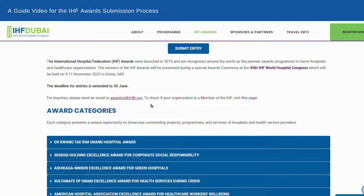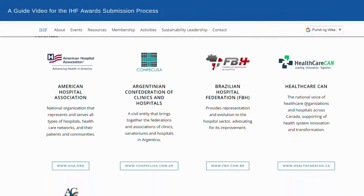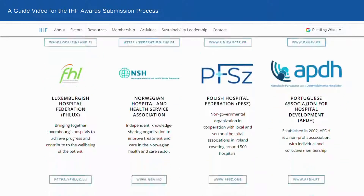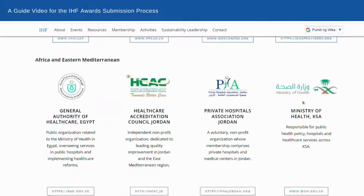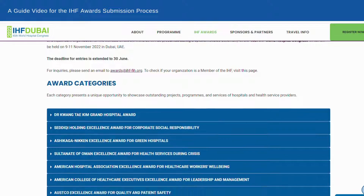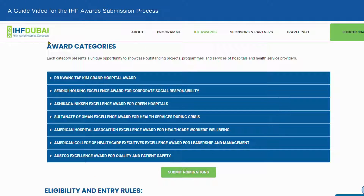By the way, it helps to know whether your hospital or health organization is a member of the International Hospital Federation. Not sure about that? Visit the page listing our members. If it's your first time to participate, let us walk you through the submission process.